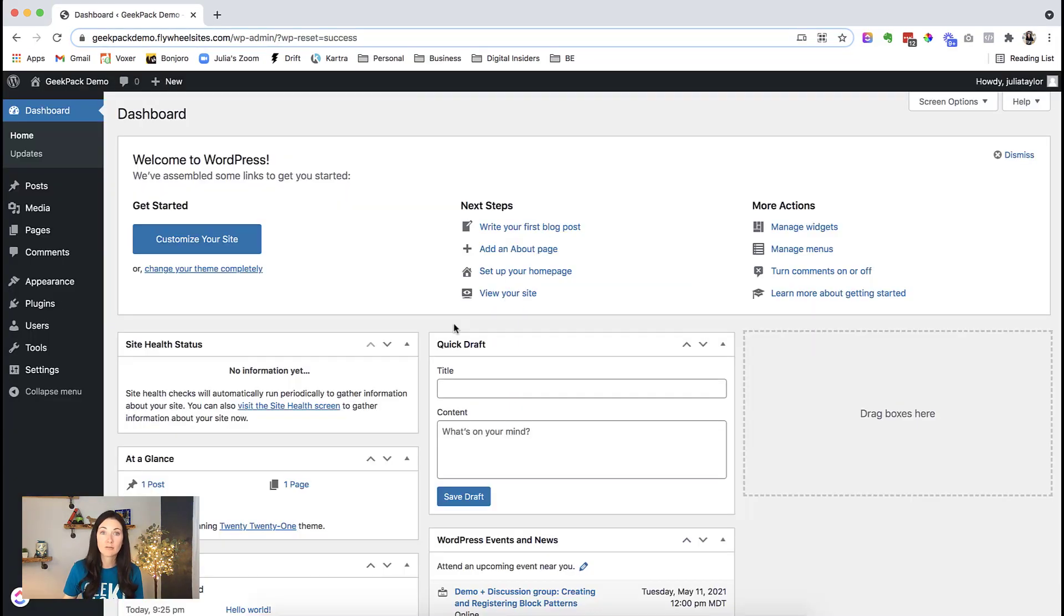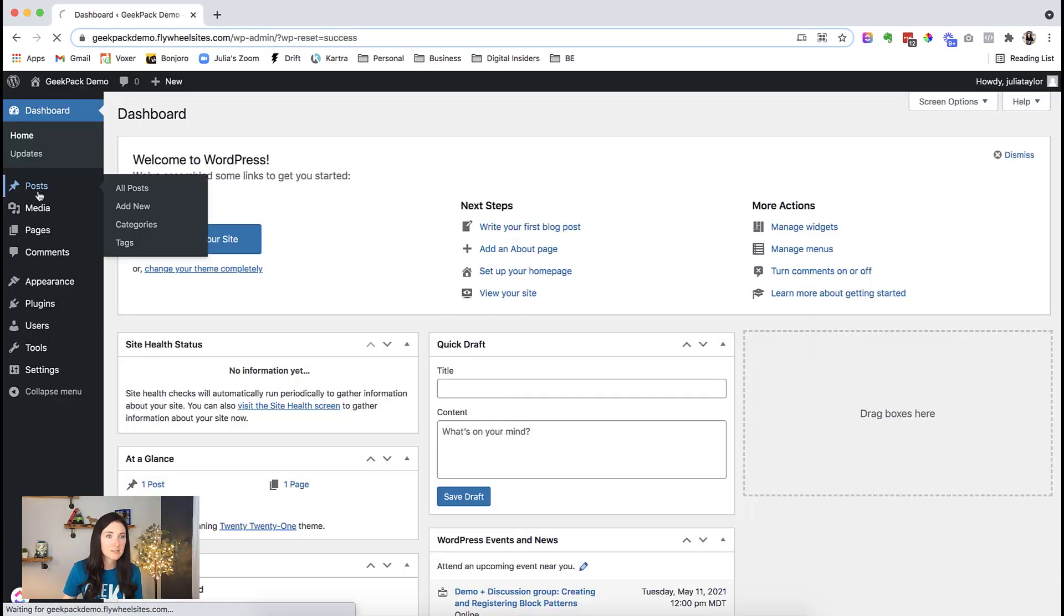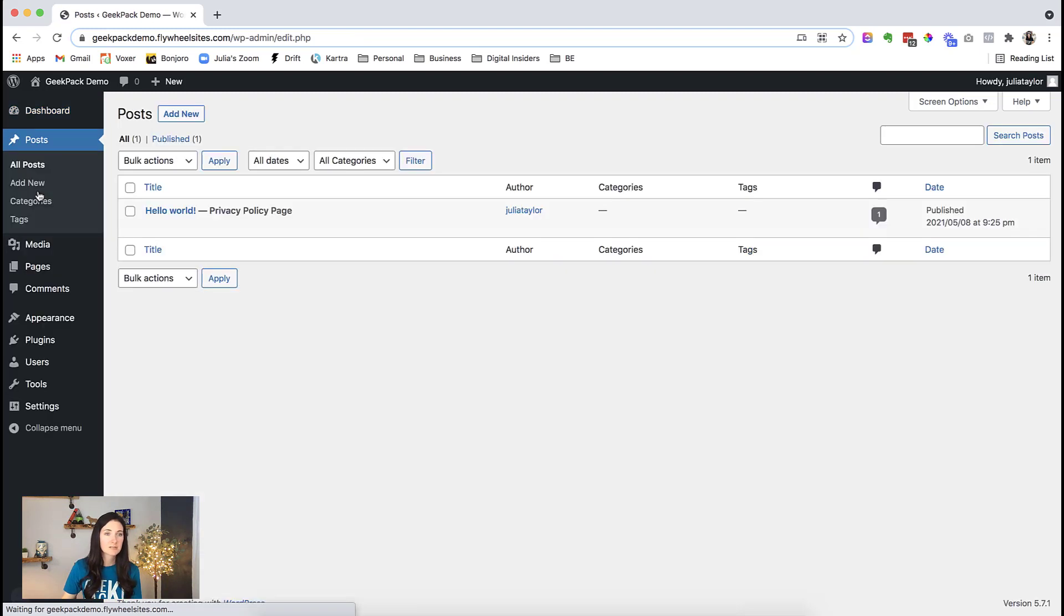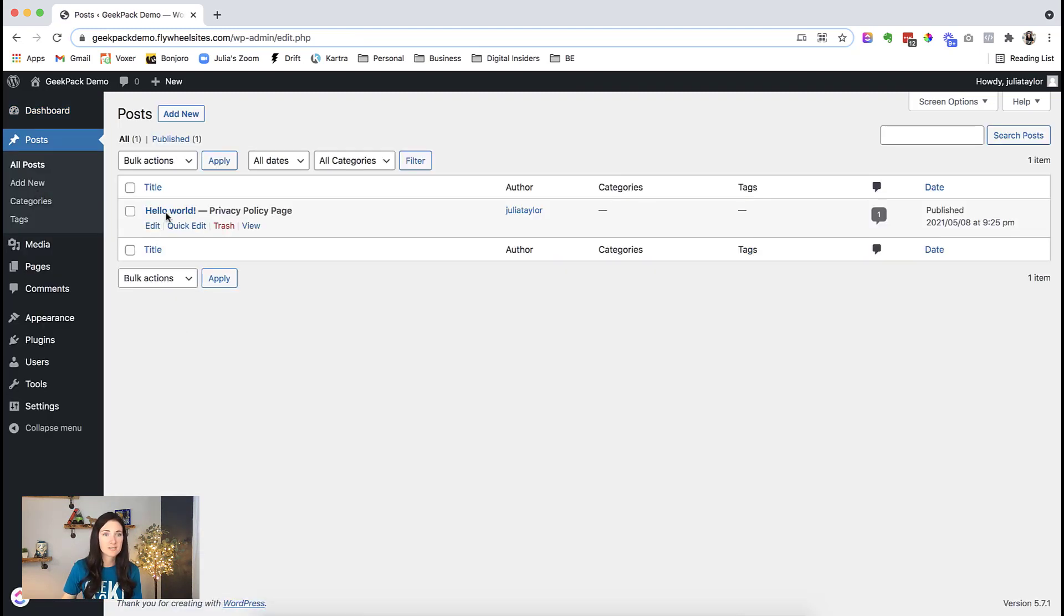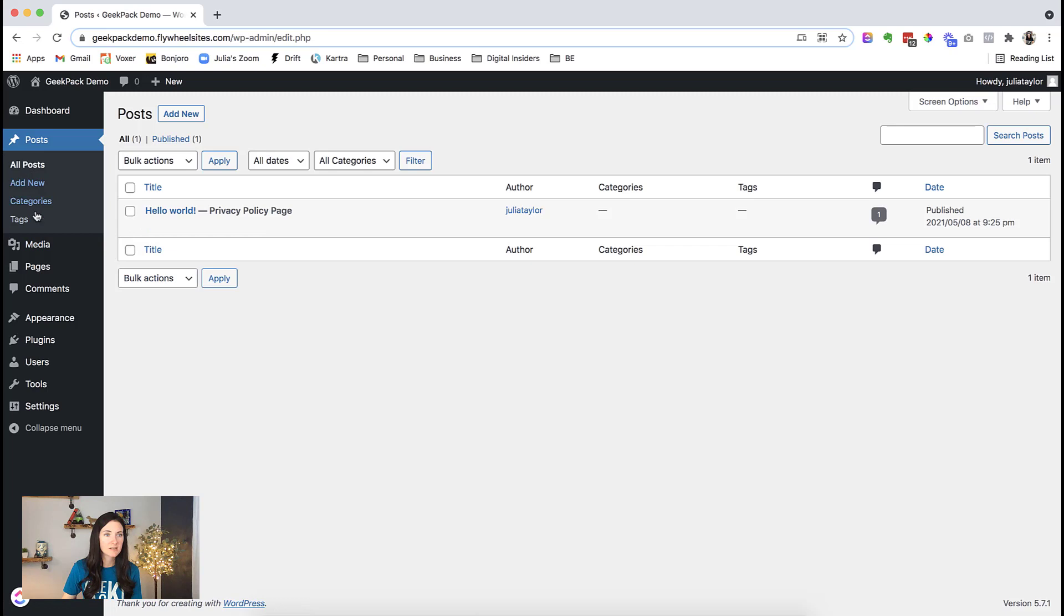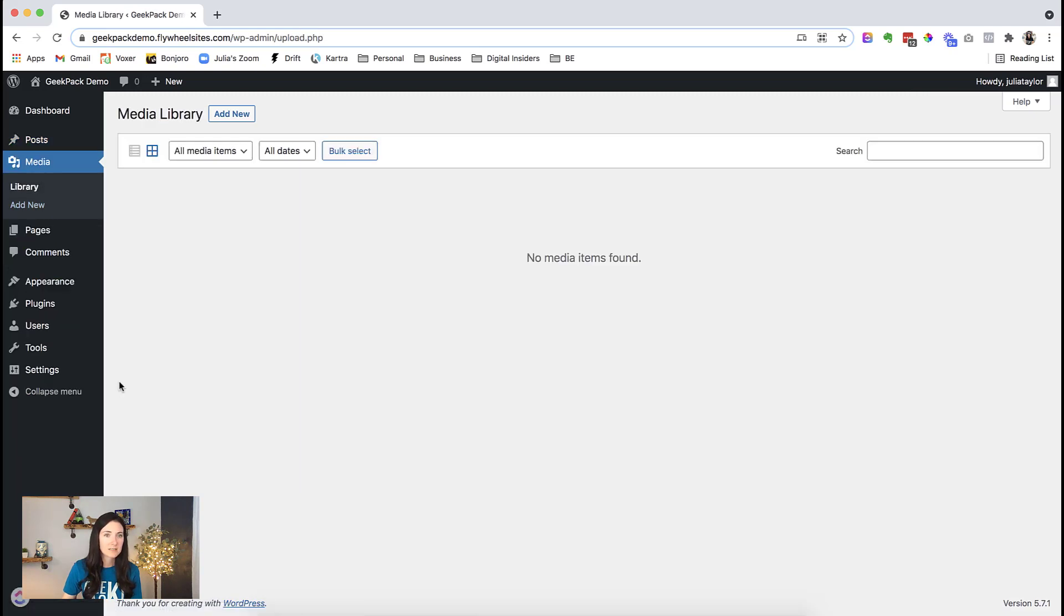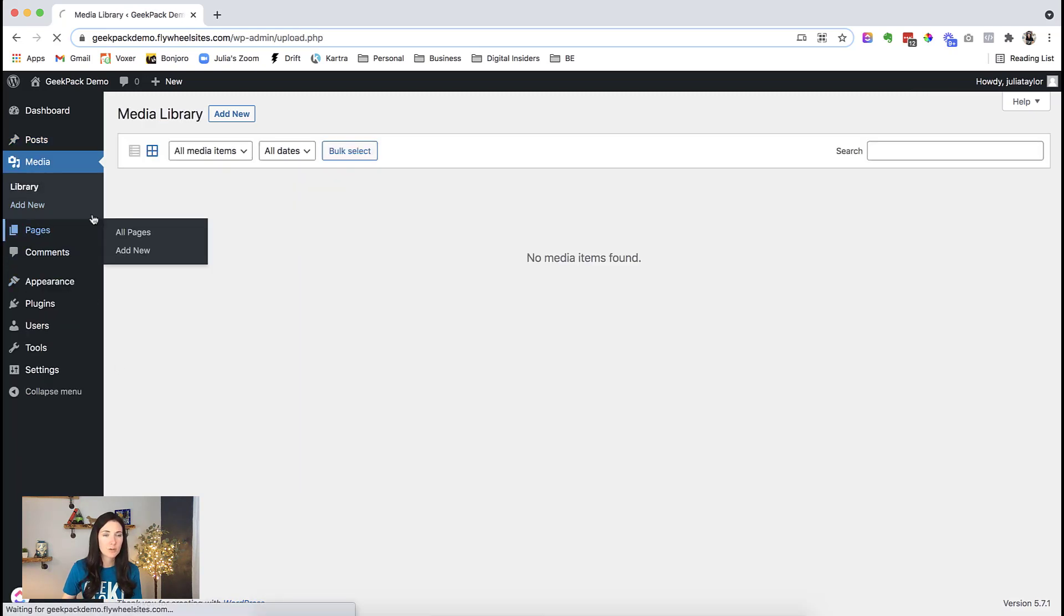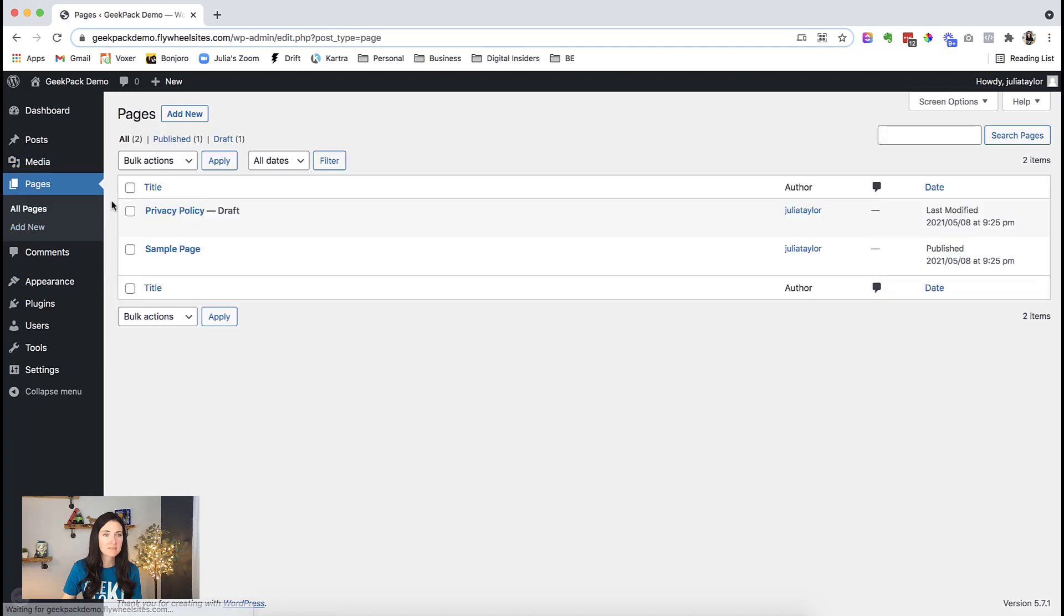All right, now let's look and see what we've got. Let's see, do we have any posts? Nope, those are all gone. This is the default that is always there. Let's see if we have any media files. Nope, that is all gone. What about pages? Again, just the default, what comes out of the box.